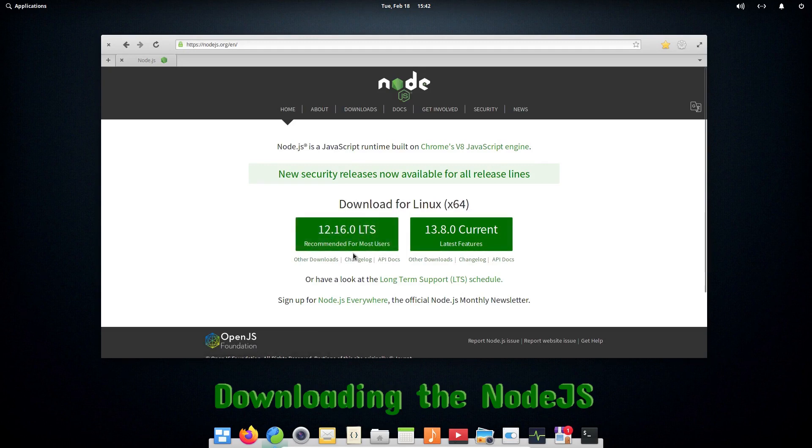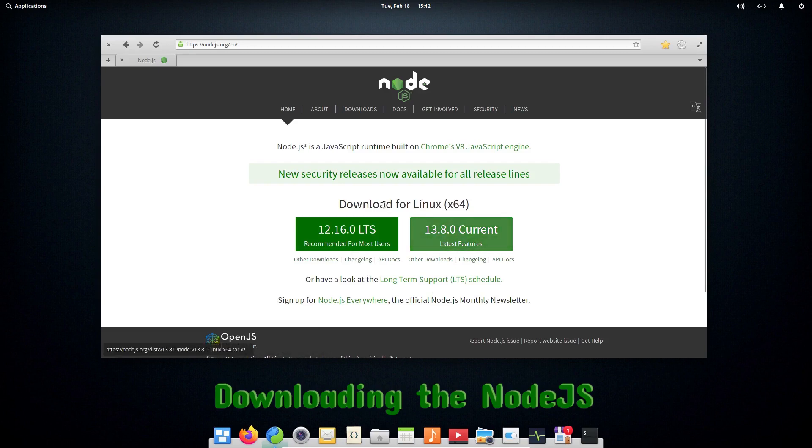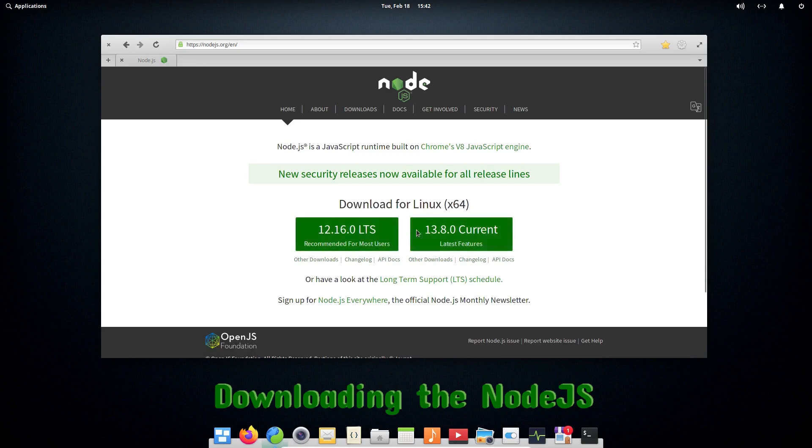This can change depending upon the time you are watching this video, and this is the way more latest and current edition of Node.js. This is not as stable as this one, so you can choose between any of these.